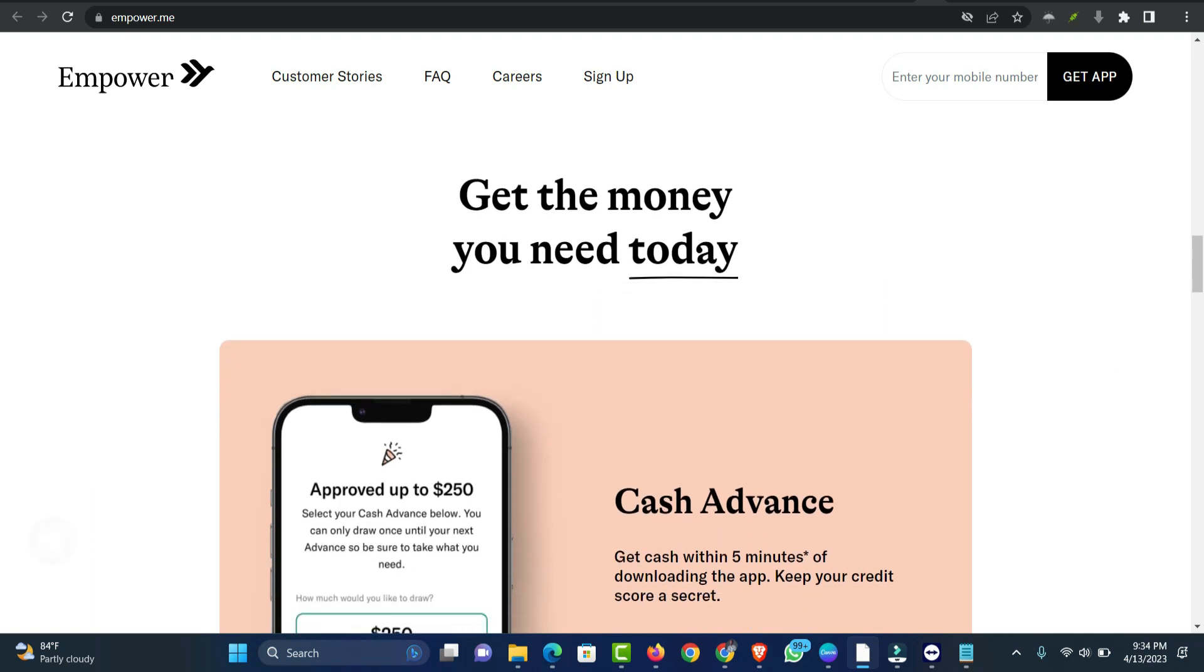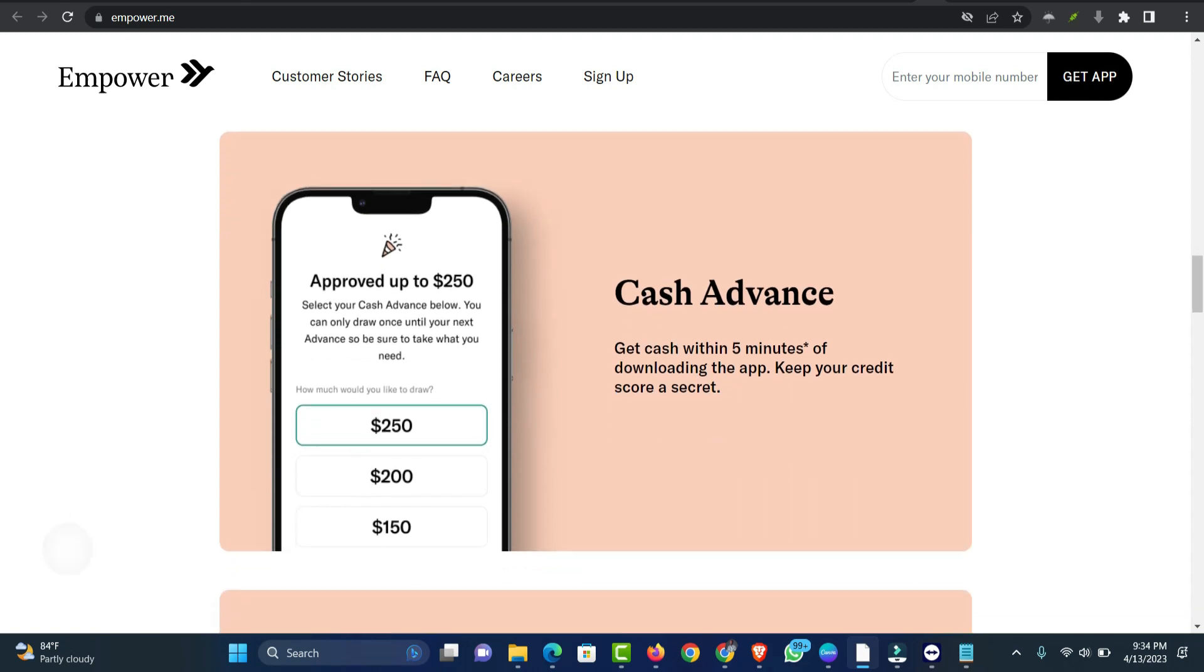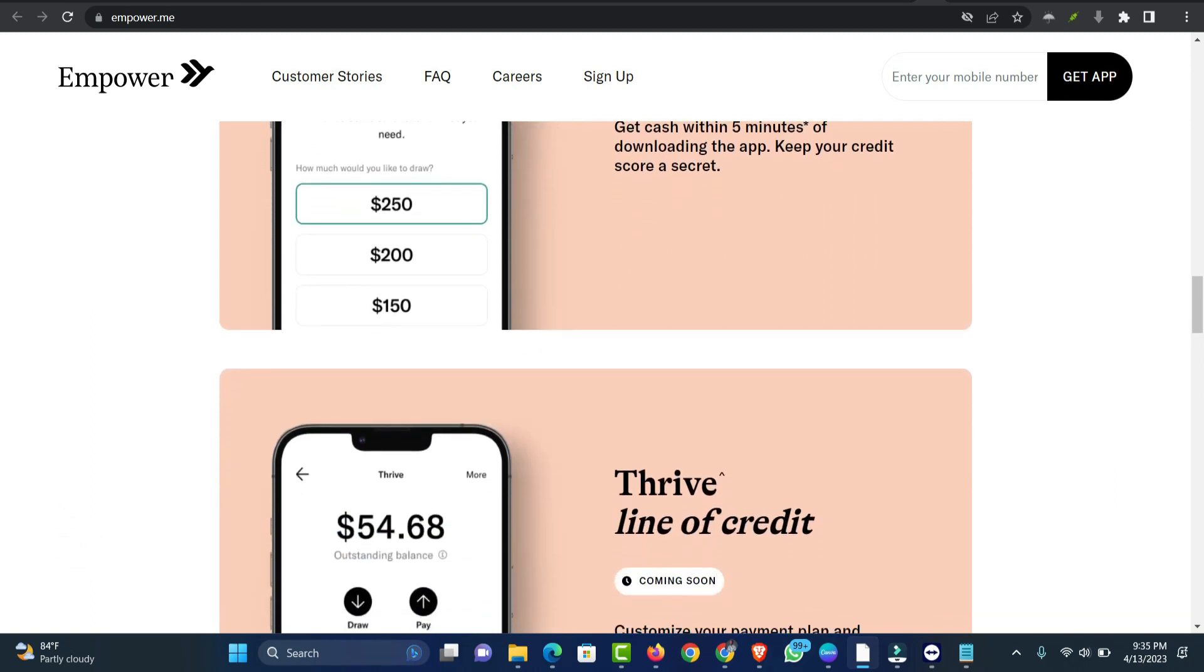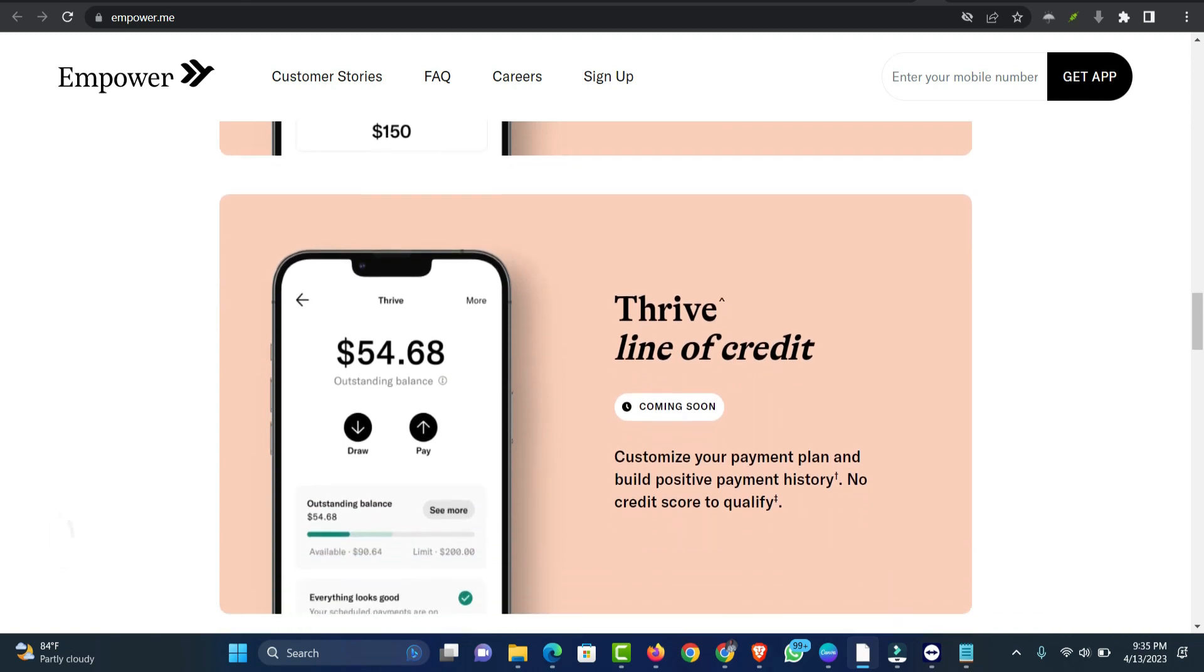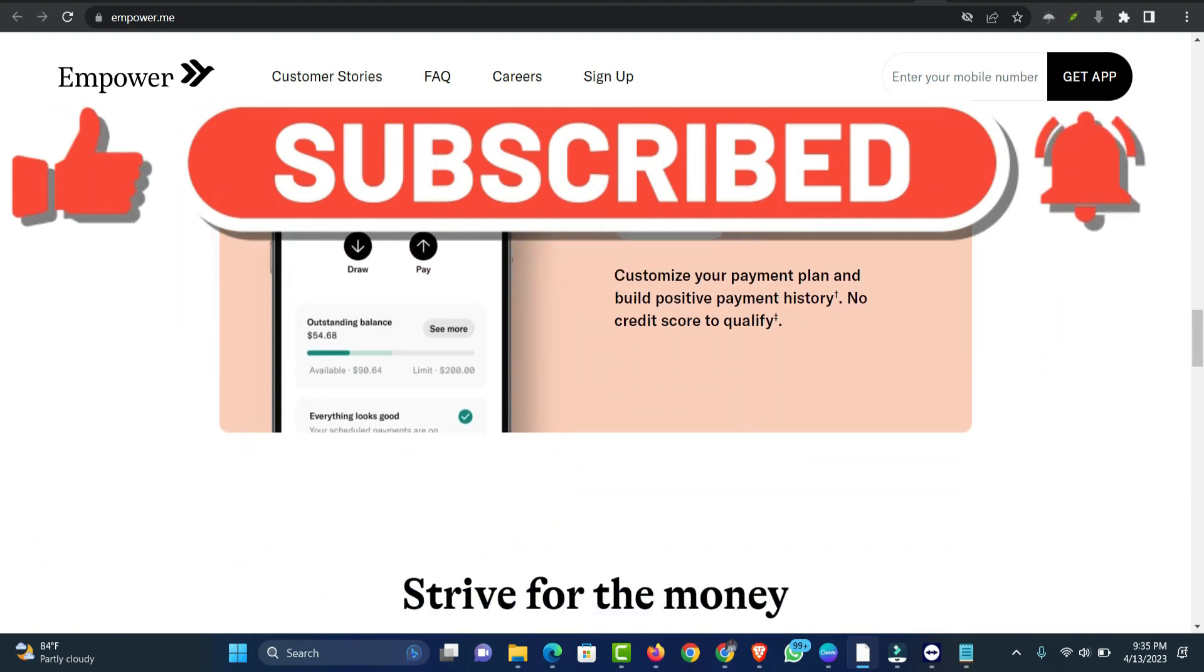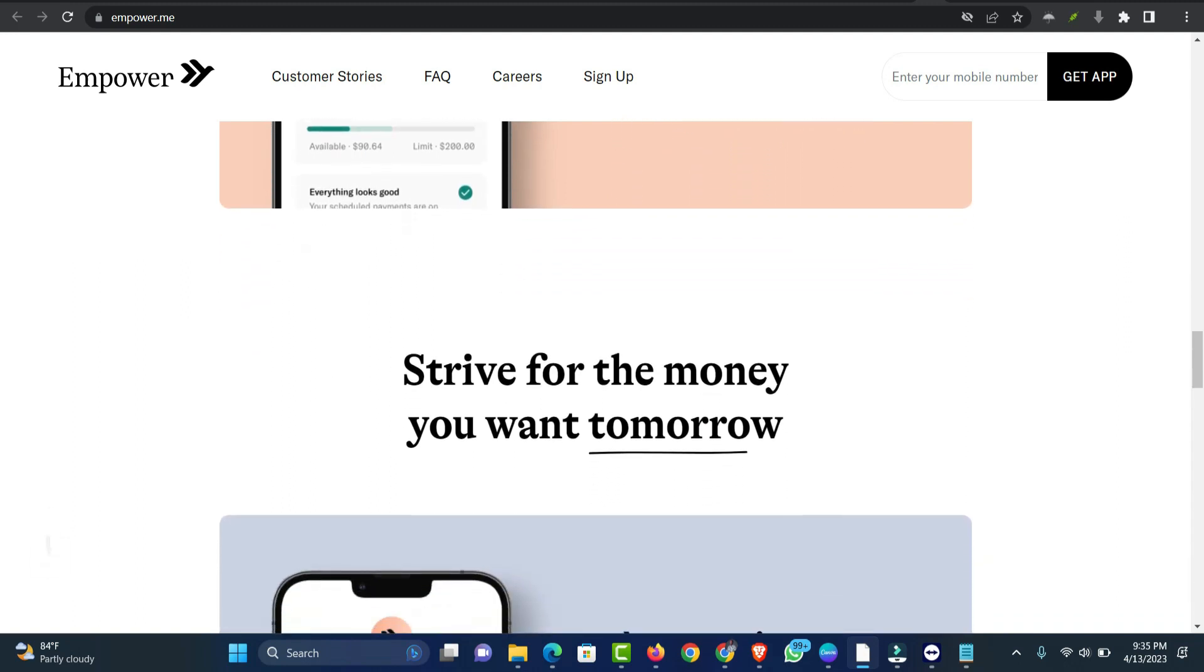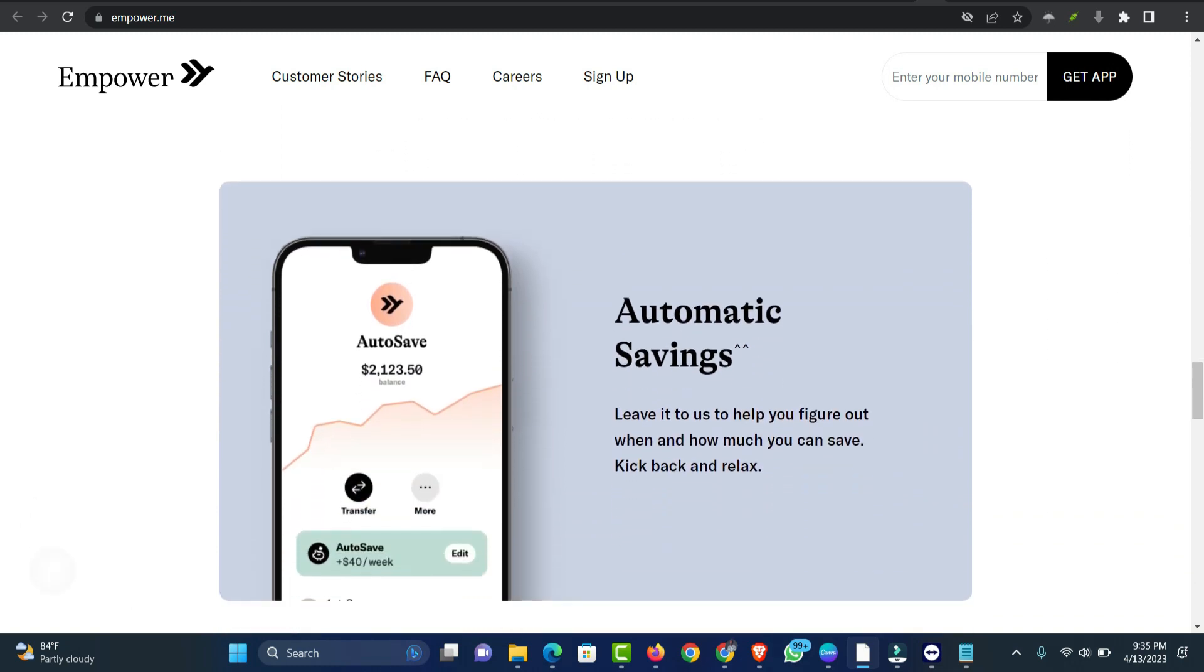To open an Empower account, you must provide a valid ID document and proof of address no older than 60 days. It can be a pay stub, a utility bill, an official bank statement, or a lease agreement. If you'd like to open an Empower bank account and get a debit card, you must provide your social security number. Then you'll need to connect a checking account where you receive regular direct deposits. Empower doesn't verify your employment history like other popular cash advance apps. If you're self-employed or do gig work, you're still qualified to get a cash advance.